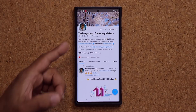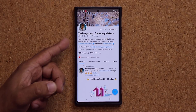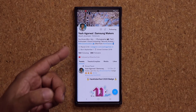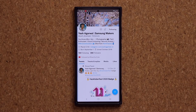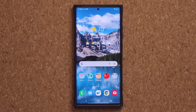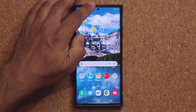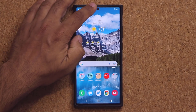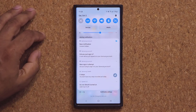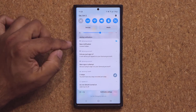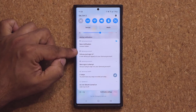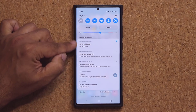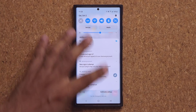Quick shout out to Yash Agarwal from Twitter for letting me know about this fantastic update. Another area where you're not going to see any more ads is if you pull down the notifications panel — you're not going to see any weird advertisements there either.